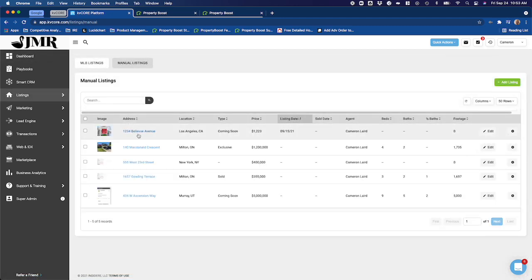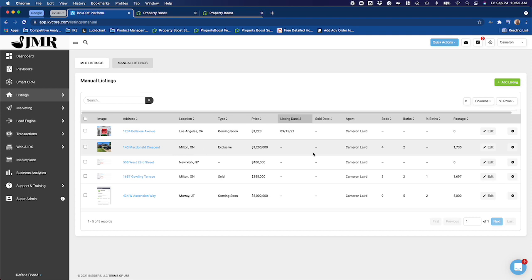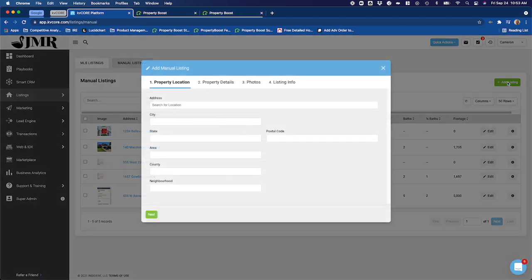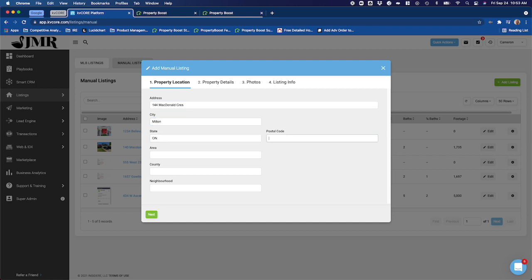I've already got a few set up here already, but for this purpose I'm just going to take you through the steps of actually creating one. So I'm going to click here to add a listing, and I'm going to create a new listing. I'm going to use an address just down the road here from where I live, using a fancy postal code.